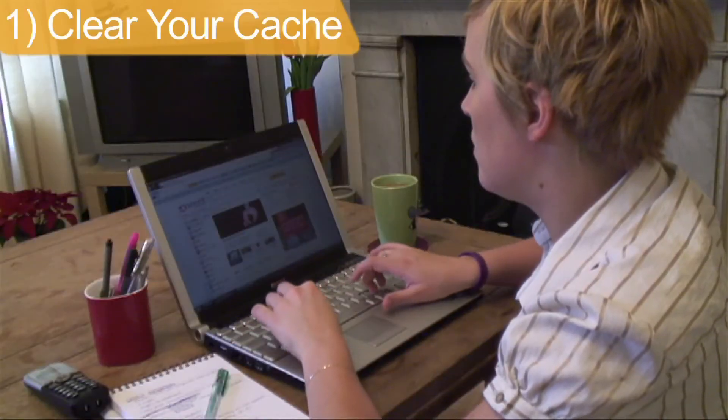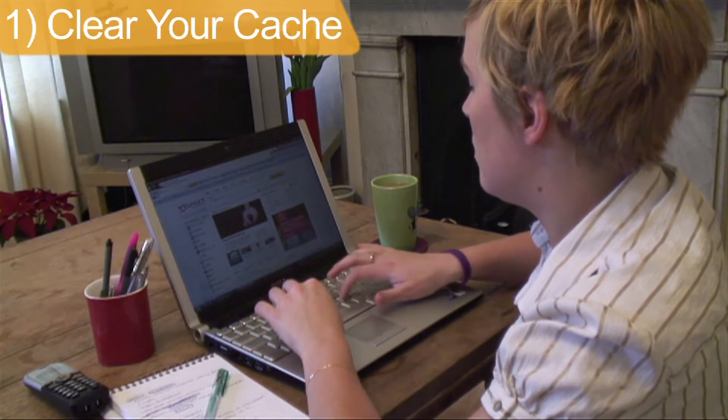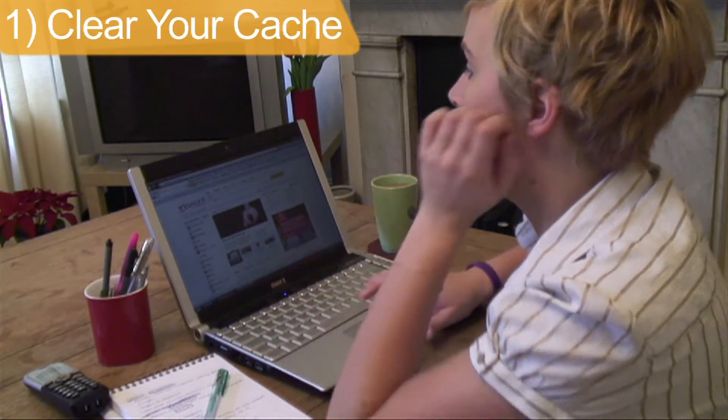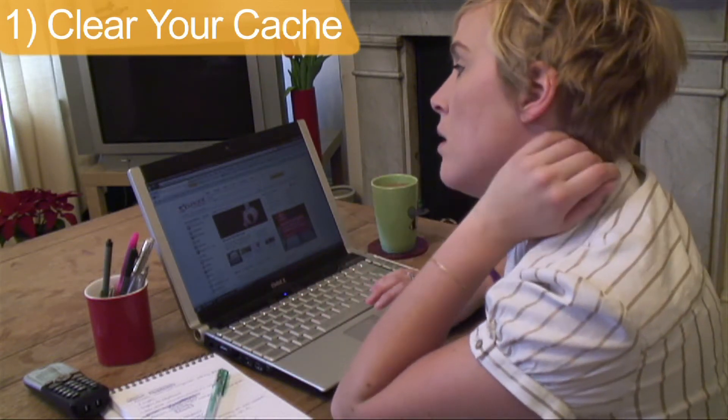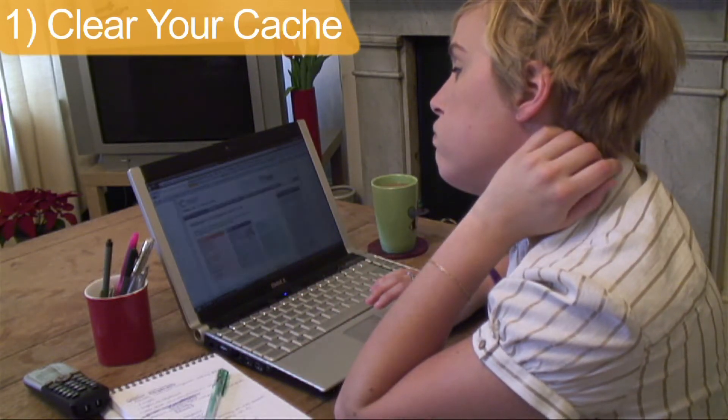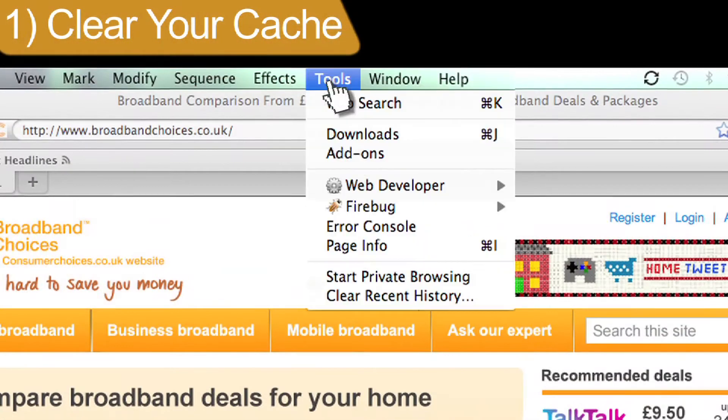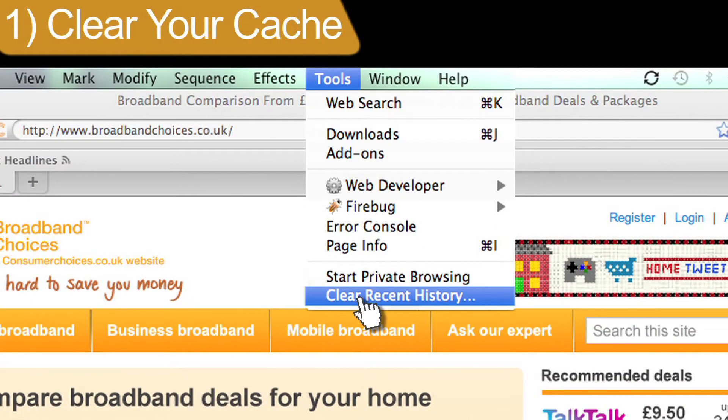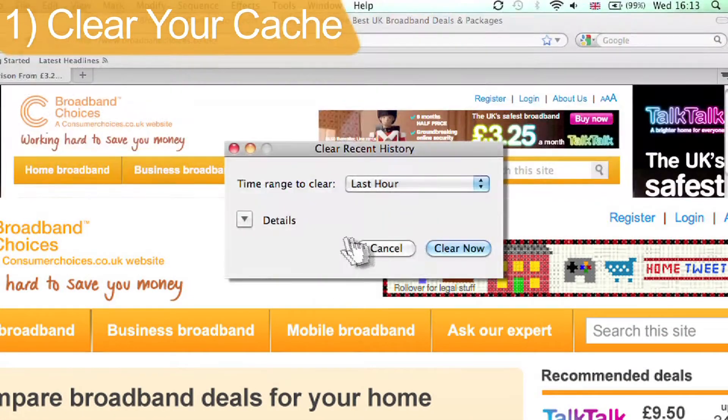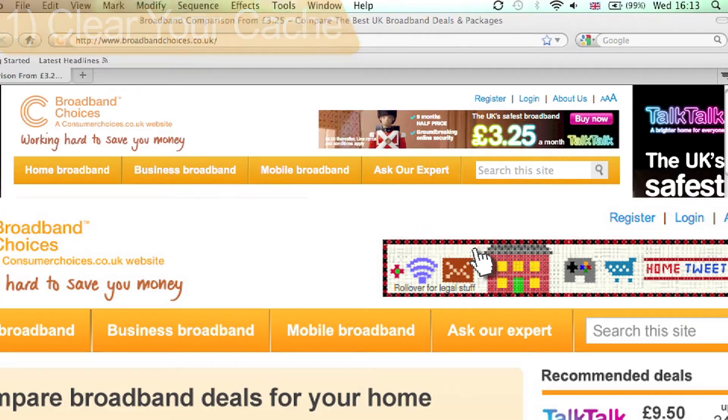Every time you go to a web page, your browser will store the web address or cache it, and over time this can slow you down. Regularly clear your web browser's cache to speed things up and free up more space on your PC.